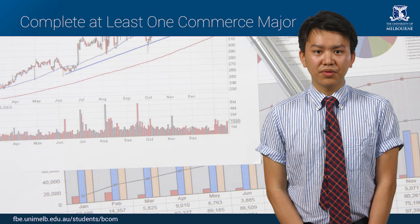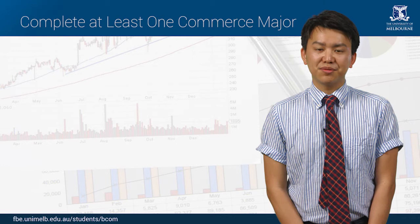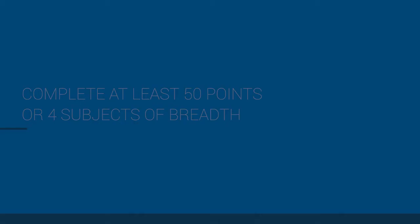If you are thinking about accounting, you should enrol in an accounting subject in your first or second semester. The first year of your BCom is a great way to try different subjects from each of the majors. You don't have to decide on your major in your first year, but it's a good idea to start thinking about it.